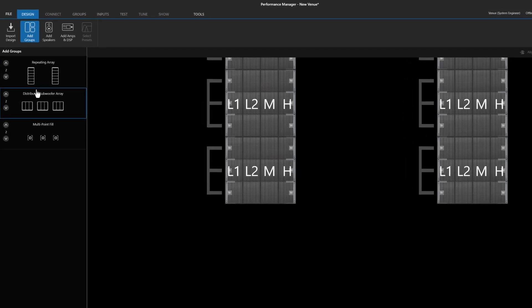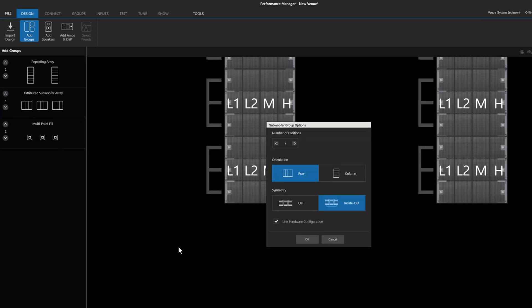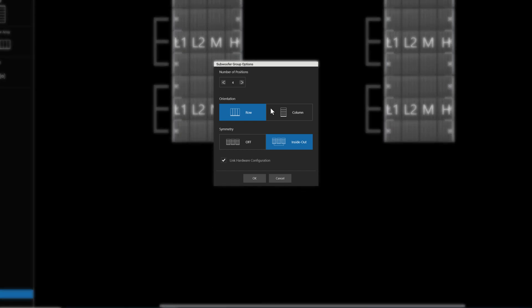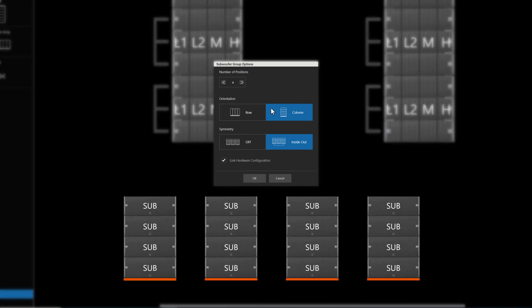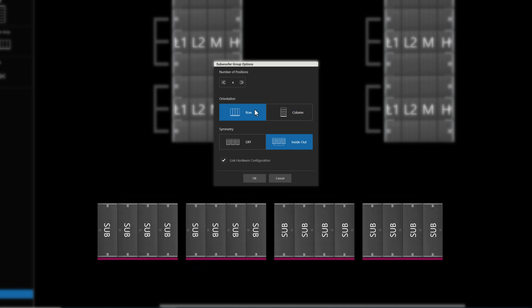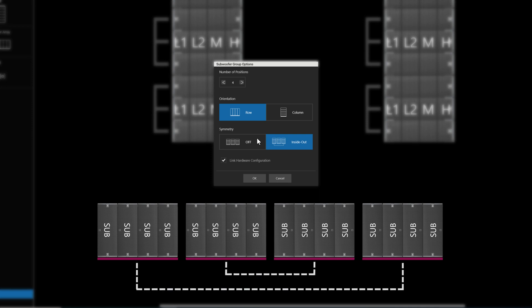Set the quantity of array locations that make up the Ground Subwoofer System and drag the image into the workspace. A new pop-up dialog will present a set of options for the system group. The Orientation Control defines whether the subwoofer arrays are organized into columns or into rows. Like the Array System Group, the symmetry option sets the link DSP controls to either an inside-out pattern or off altogether.